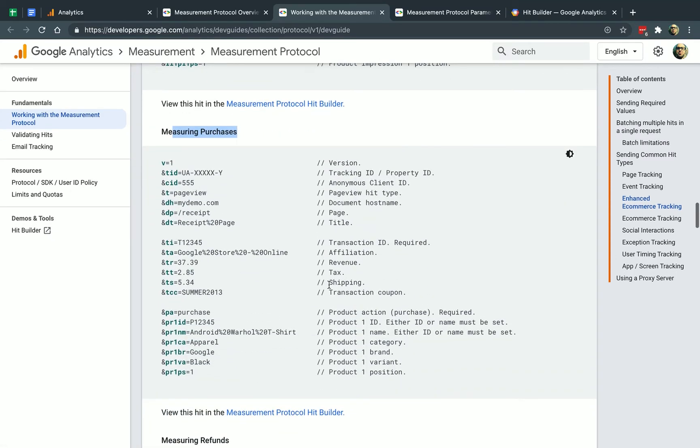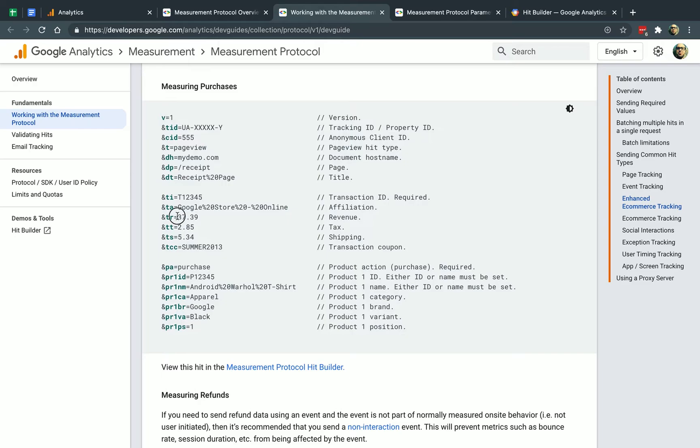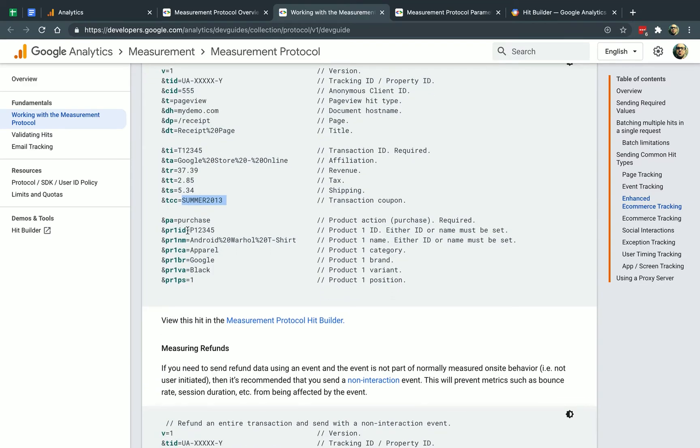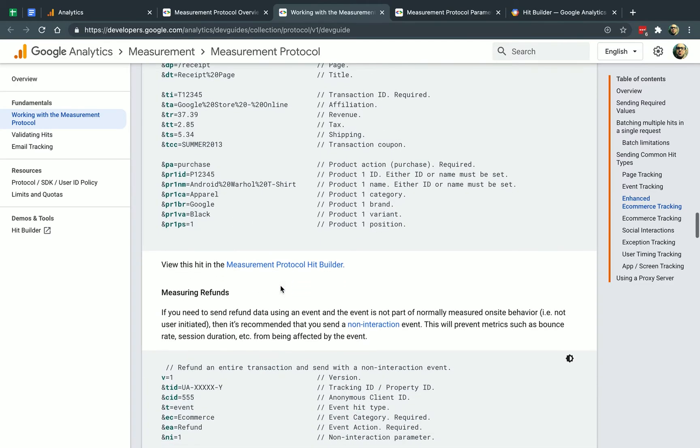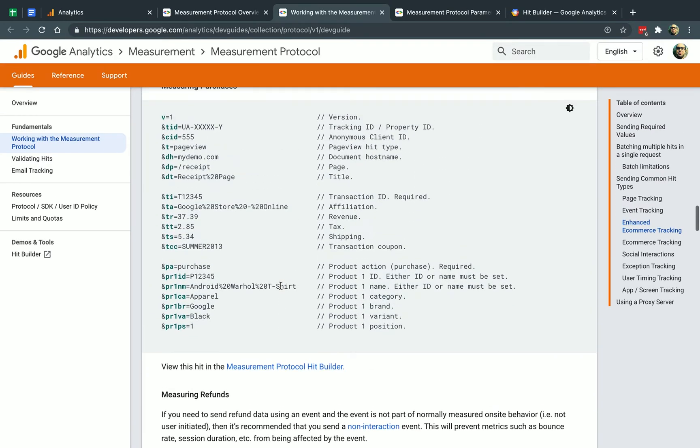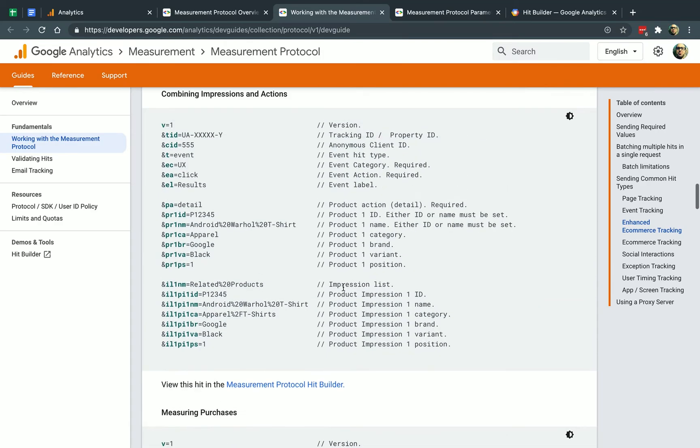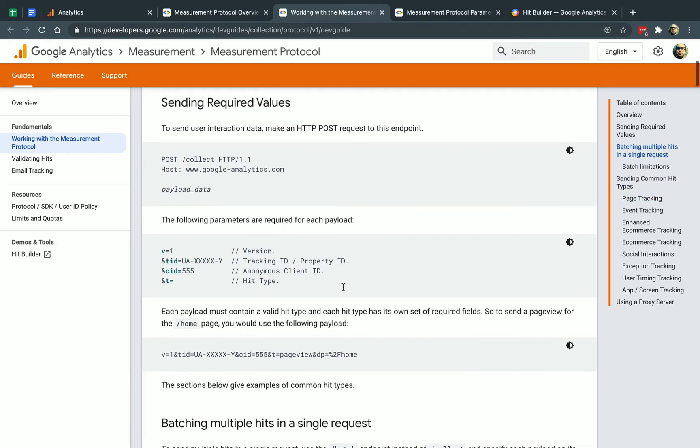So this is the same thing. Now here I would include TI as the transaction ID. TA is the affiliation, if any. The actual revenue, the amount of the order. The tax amount. The shipping amount. If there was a coupon. And then the purchase and the items that were purchased. So the product ID. This is usually the SKU. The product name. The product category. The product brand. If there's a variant. And the position. So that's it. You put the information in and you send it to Google Analytics via HTTP post. And it's really simple. So let's show you a real example.